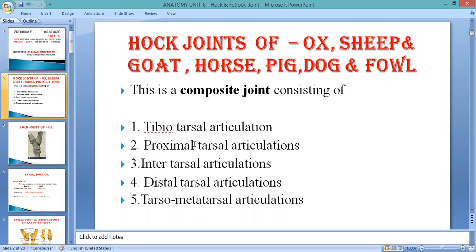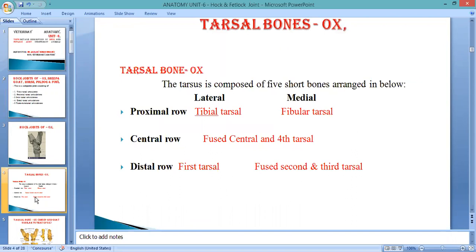In the ox, there are a total of five tarsal bones, located between the tibia-fibula and metatarsal, arranged in three rows: proximal, central, and distal. The proximal row contains the tibial tarsal and fibular tarsal. In between and below that is the fused central plus fourth tarsal. The distal row contains the first tarsal and the fused second and third tarsal.